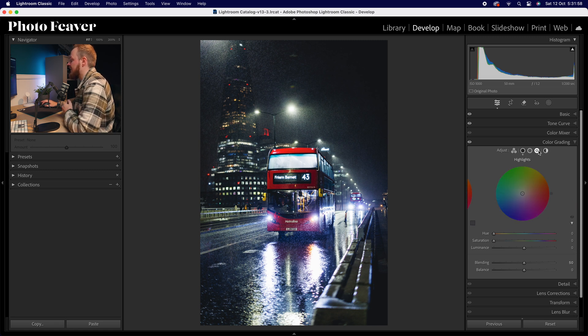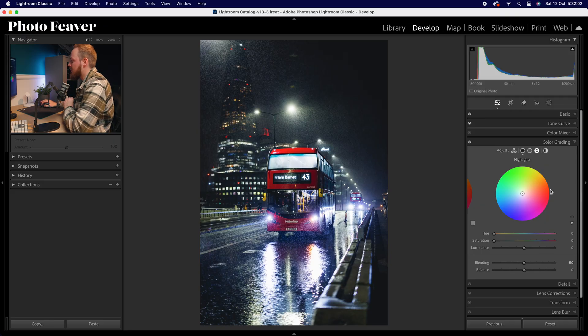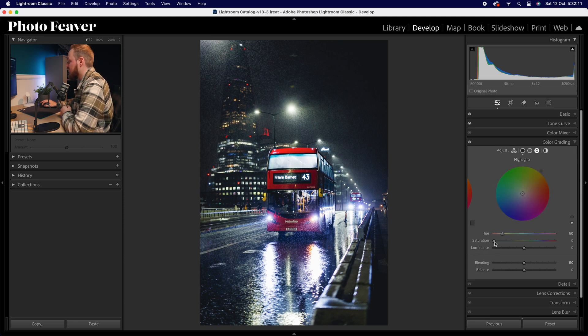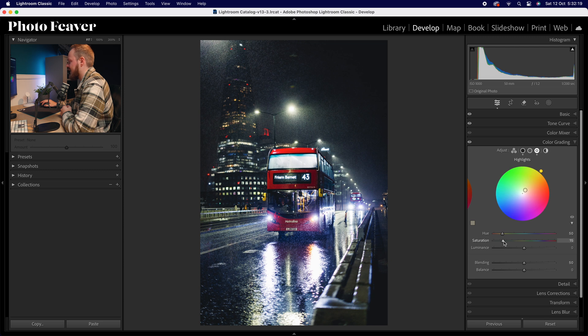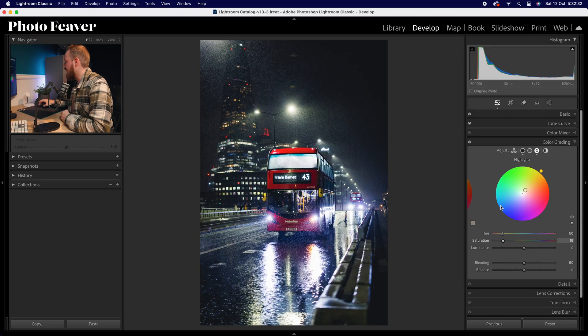For highlights, I'll add the complementary color — a more yellowy tone. Since we used hue 220 for shadows, the opposite would be around hue 50. Increase saturation until you're happy with the result — around about 15 here. So we're adding a cooler tone to the shadows and a warmer tone to the highlights, which works really nicely to create this cinematic look.